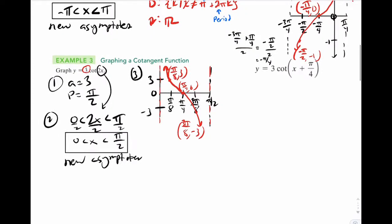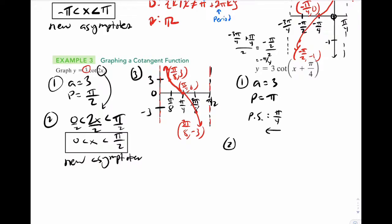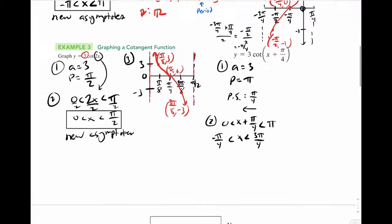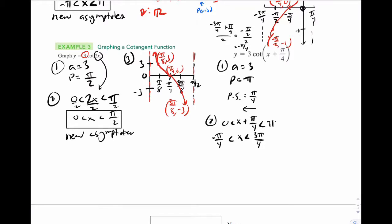The last example is basically the same thing. A equals 3, the period is pi, and there's a phase shift of pi over 4 to the left. Same process: x plus pi over 4 between 0 and pi, so x is between negative pi over 4 and three pi over 4. For domain and range on the previous example: range is all real numbers, domain is all x such that x cannot be 0 plus pi over 2 times k.